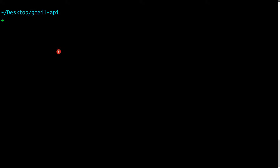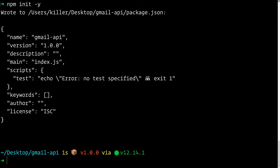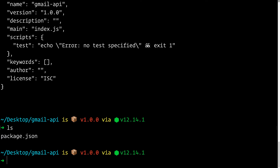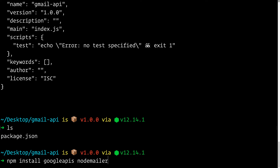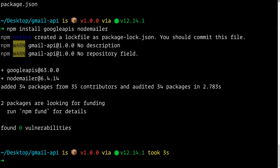Now let's do some coding. In the terminal, I've created a new directory called 'gmail-api' which is currently empty. Let's initialize an npm project: run `npm init -y` to keep all defaults. This creates package.json. Now let's install two dependencies: `npm install googleapis nodemailer`.